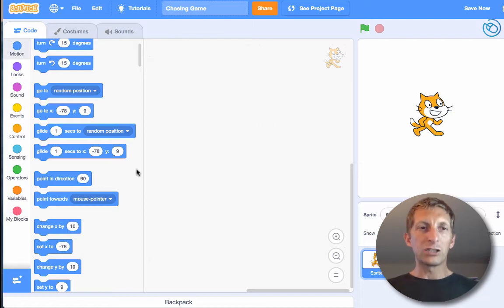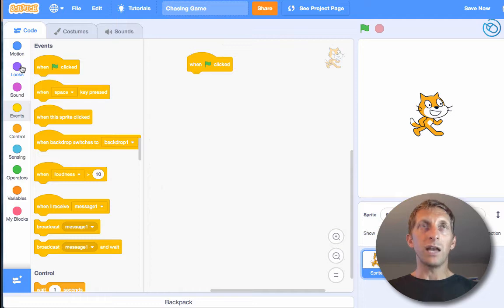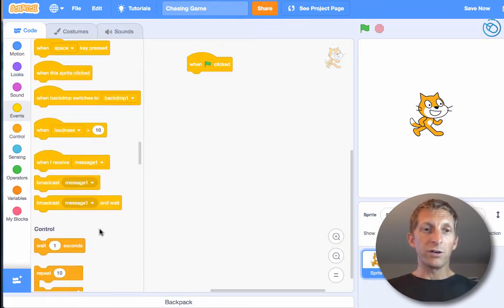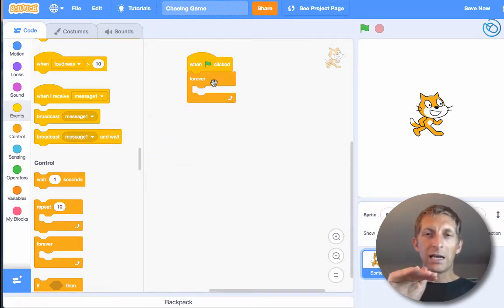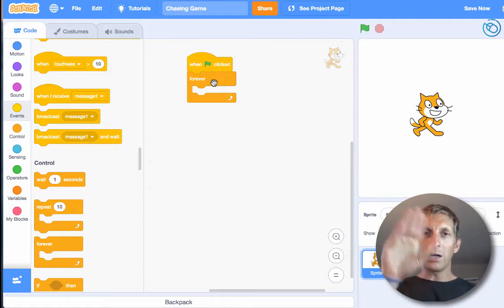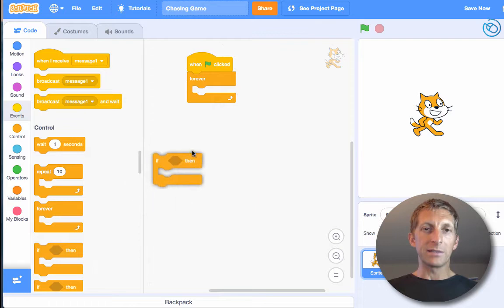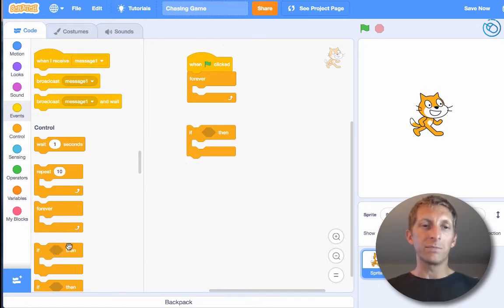Let's get started. In our Events, when you click the green flag, what's going to happen? We're going to have something happen forever. We're going to try to make the cat or sprite go left, right, up, and down. To do that we're going to use an if-then statement — actually four of them to go up, down, left, and right.